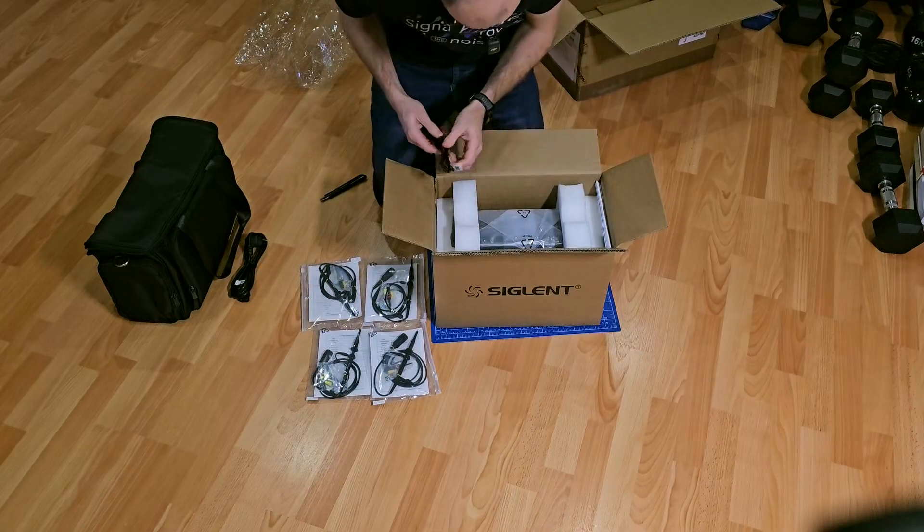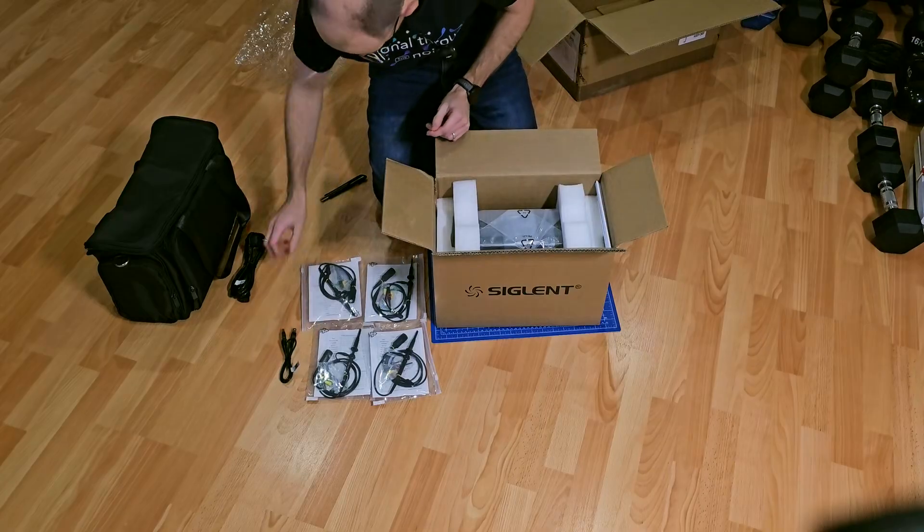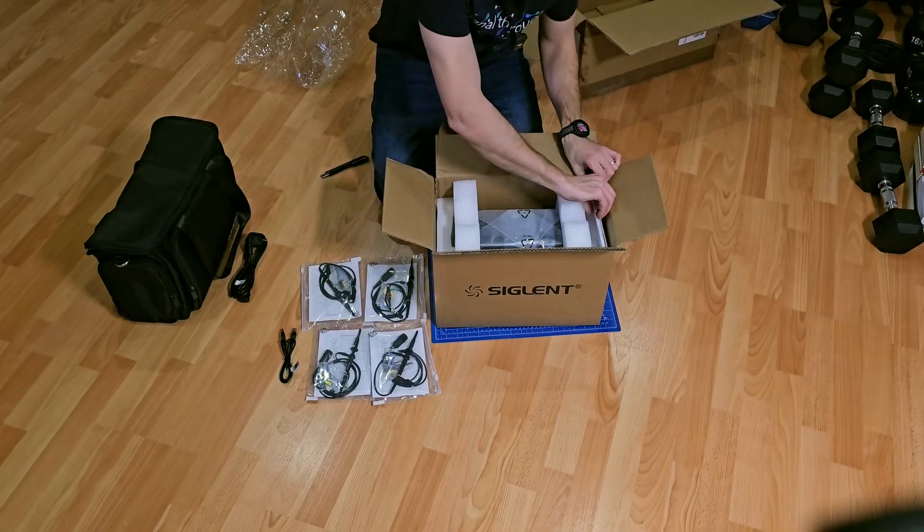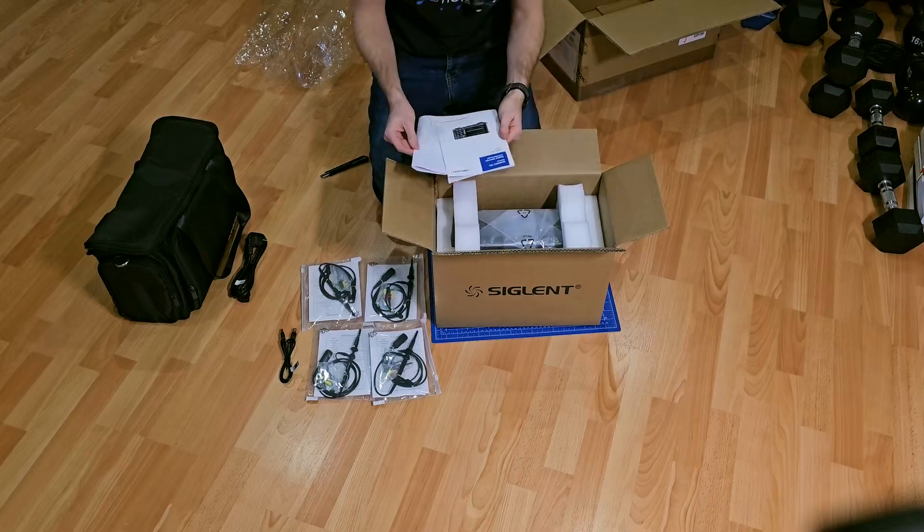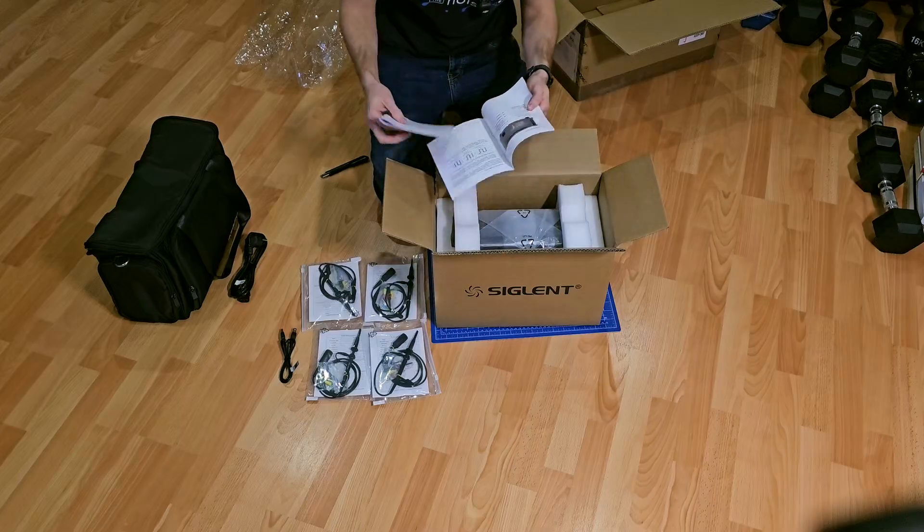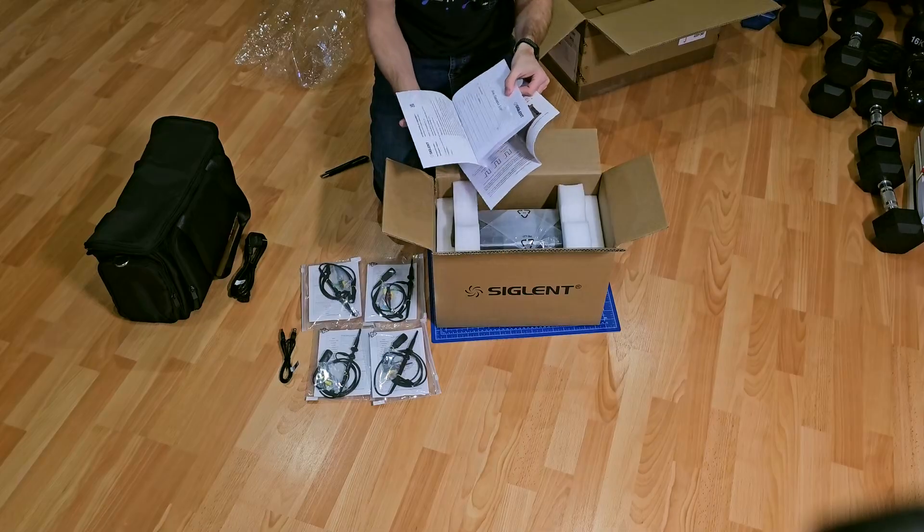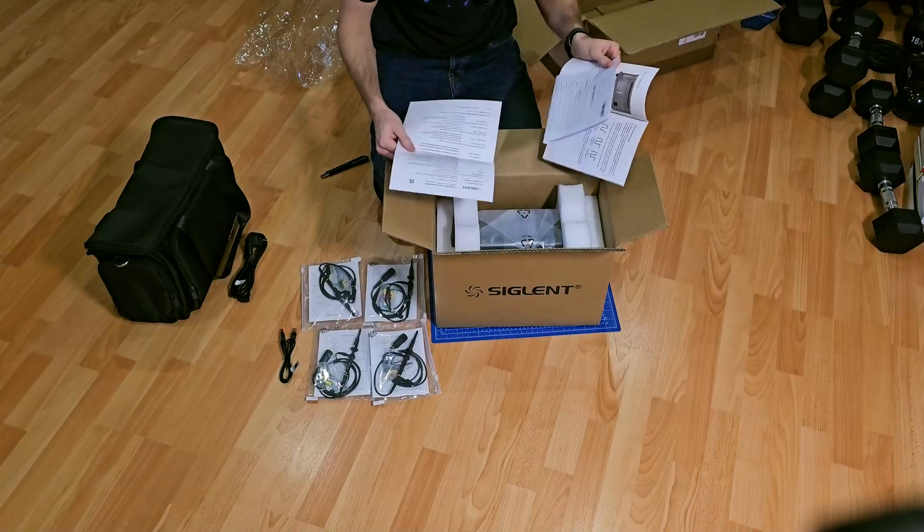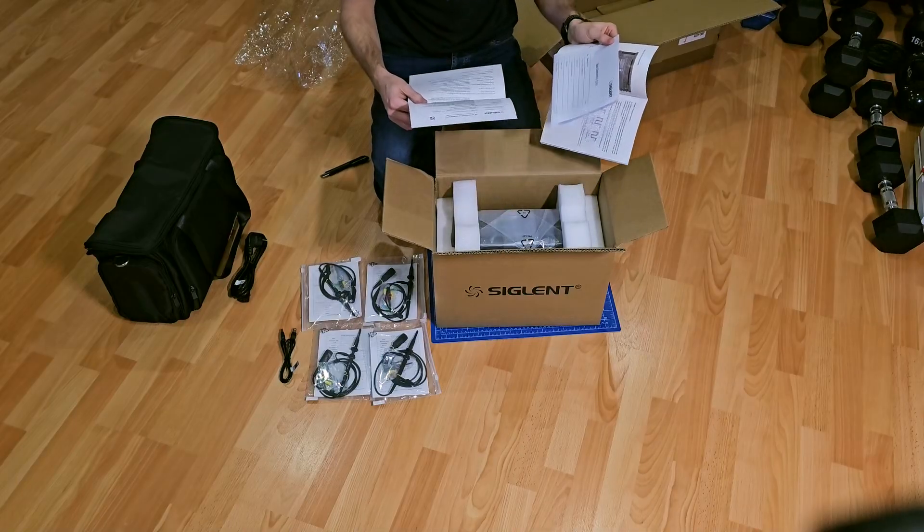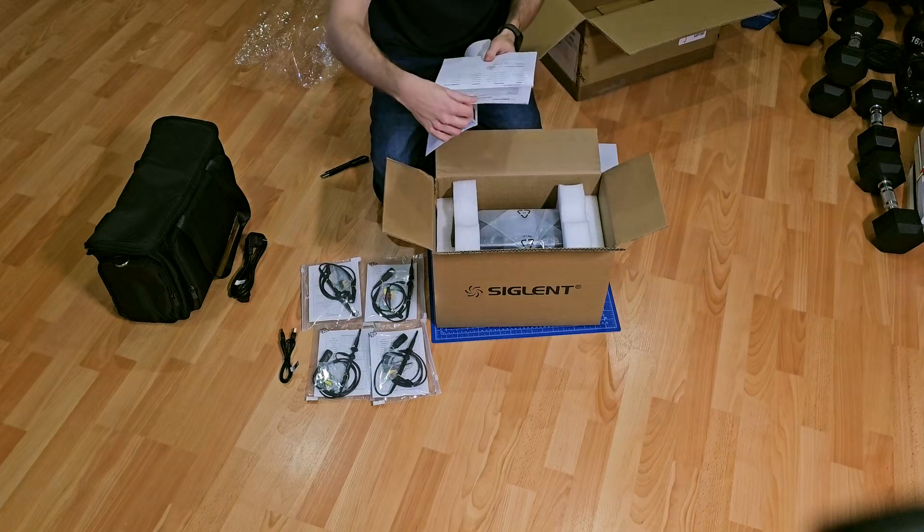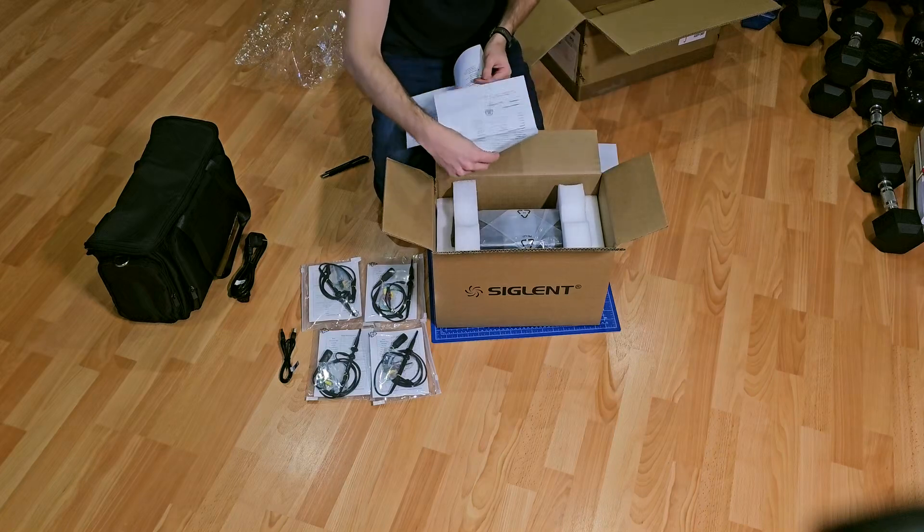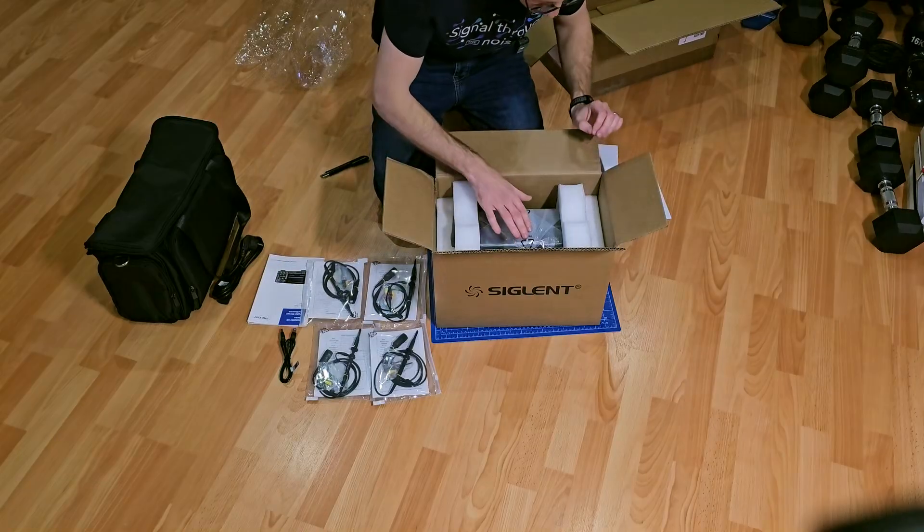USB cable. Manual and declaration of conformity. So, this is its certificate of calibration. Got a manual.